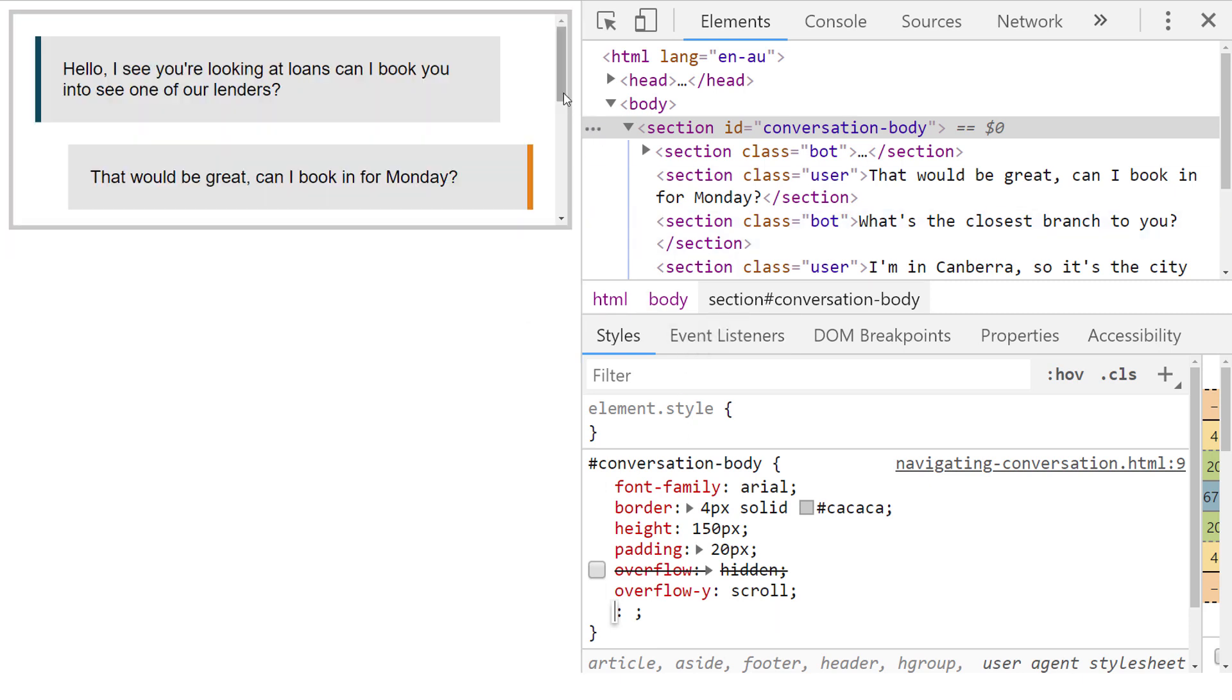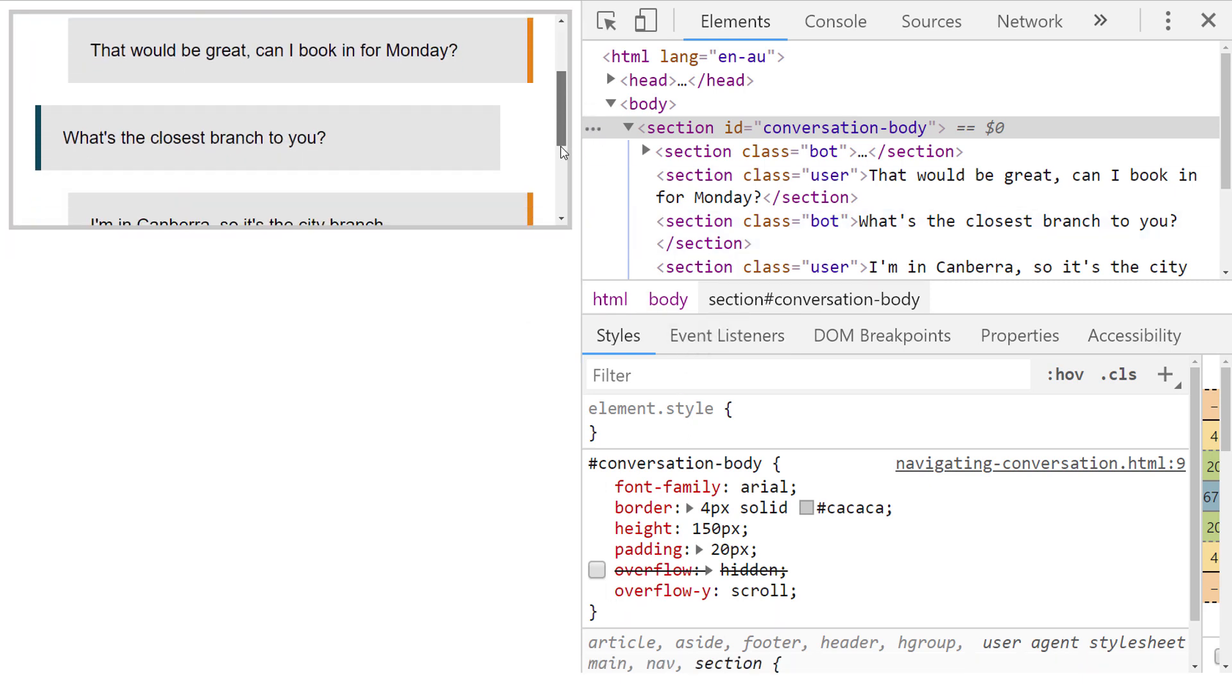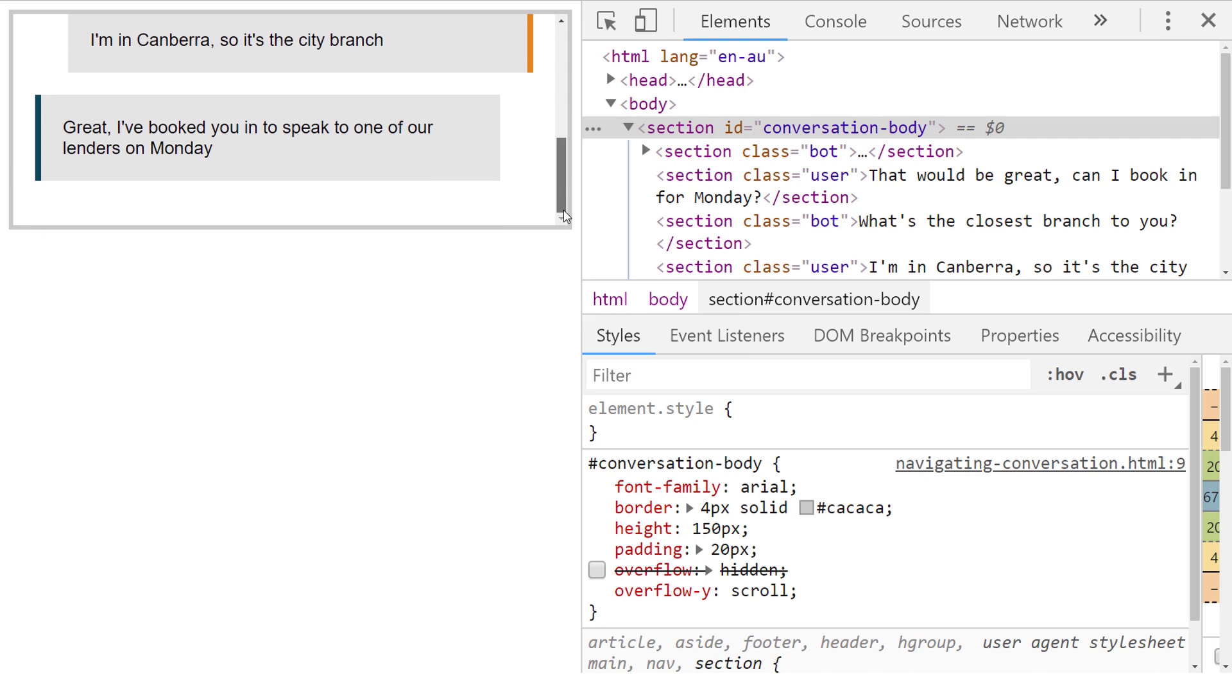And we can scroll through the entire conversation history. Even though we've now made the entire conversation history viewable, a user navigating with the keyboard won't be able to scroll the conversation history, as section elements don't receive keyboard focus.